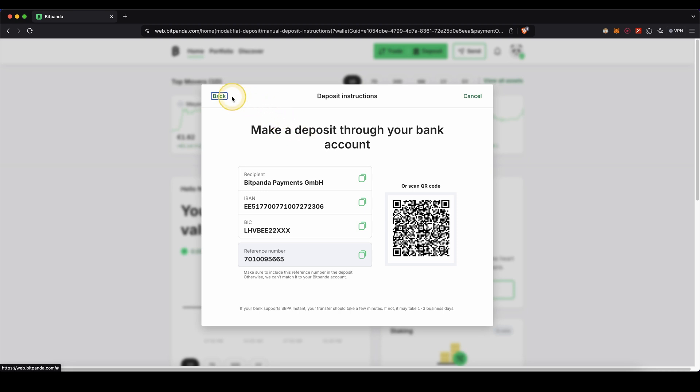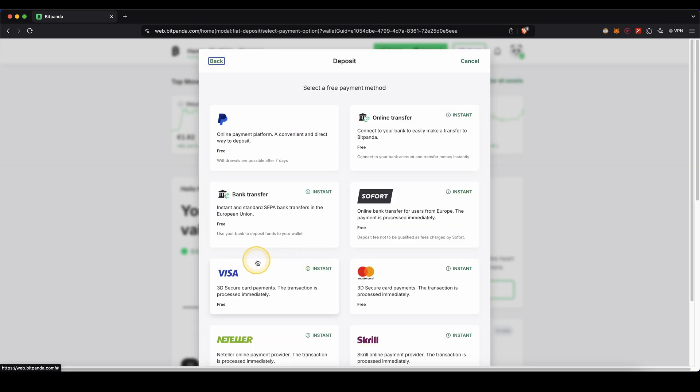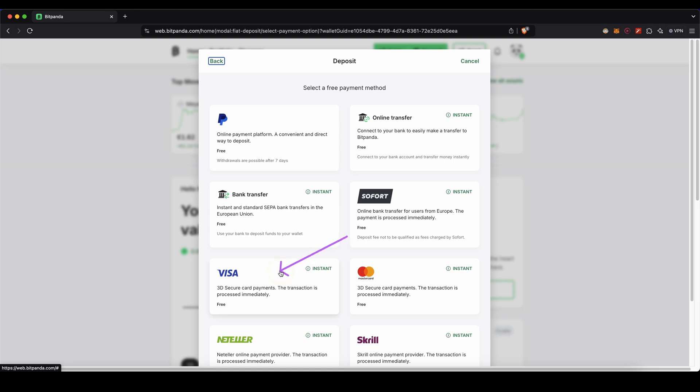But of course we also have other options. If you have a credit or debit card you can also use Visa and Mastercard. You just enter your card details there and you will instantly have the money right here also without any fees.